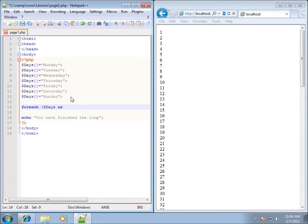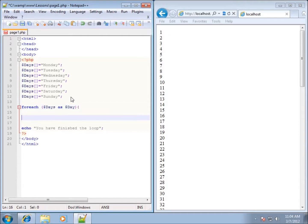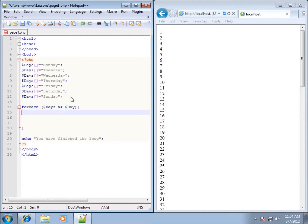So I've got $days and we're going to say as and then we're going to go ahead and create something else. We'll just put $day. And so this is going to be each element of that. And I'll go ahead and close it with a parenthesis and we'll start with the opening curly brace and we'll move down here and close ending curly brace.